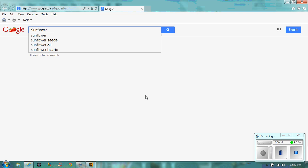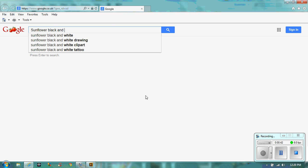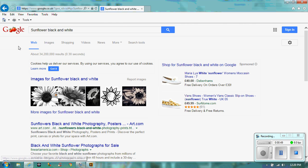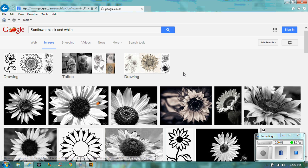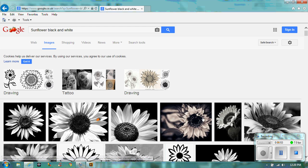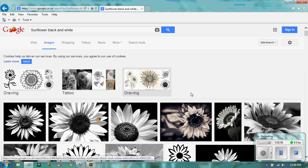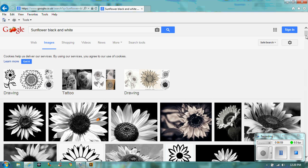So if we go with sunflower, we really want it to be black and white. And then we're going to go to the images. Now, when I say I want something like a cartoon, these would potentially work, but they're not so great. Something along those lines is much better.